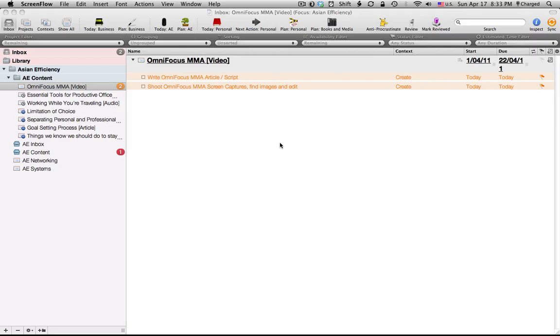Hey guys, and welcome to the first of the OmniFocus videos. In this one I'm going to show you guys how to set up preferences within OmniFocus and how to use them as a power user.